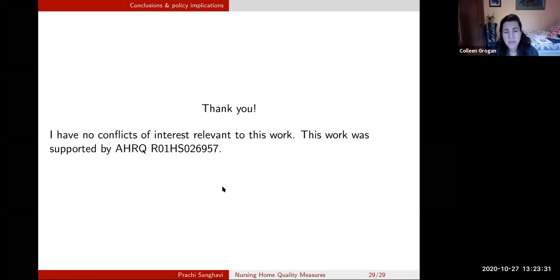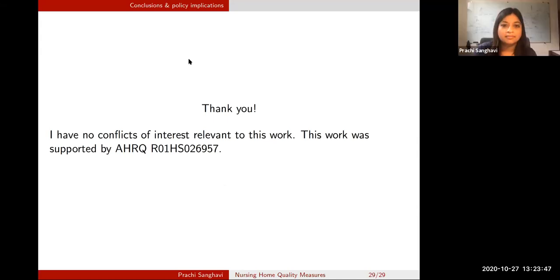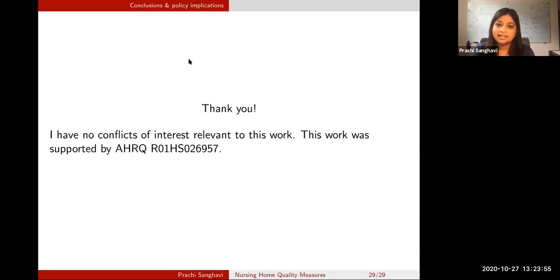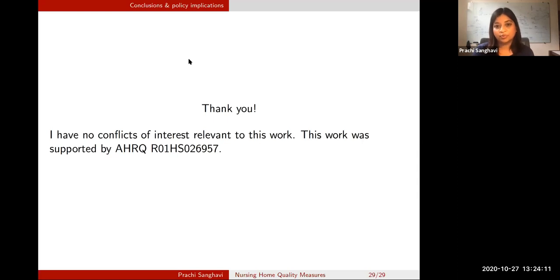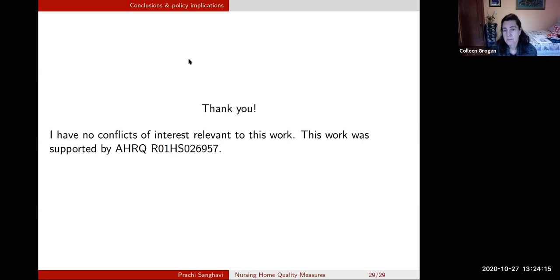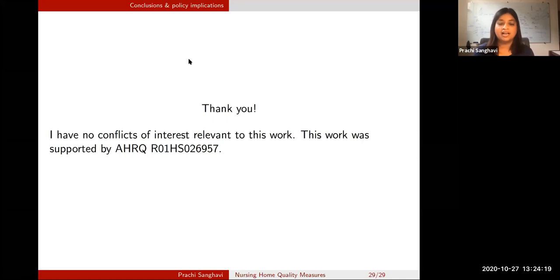David Ennis asks: could Medicare Advantage providers be required to record fall-related claims to the MDS? There could be something I'm not familiar with where MA plans have stricter requirements. I'm not familiar with whether MA plans have different rules. She's right that there is a growing population moving towards Medicare Advantage, so that is an important piece to grapple with.